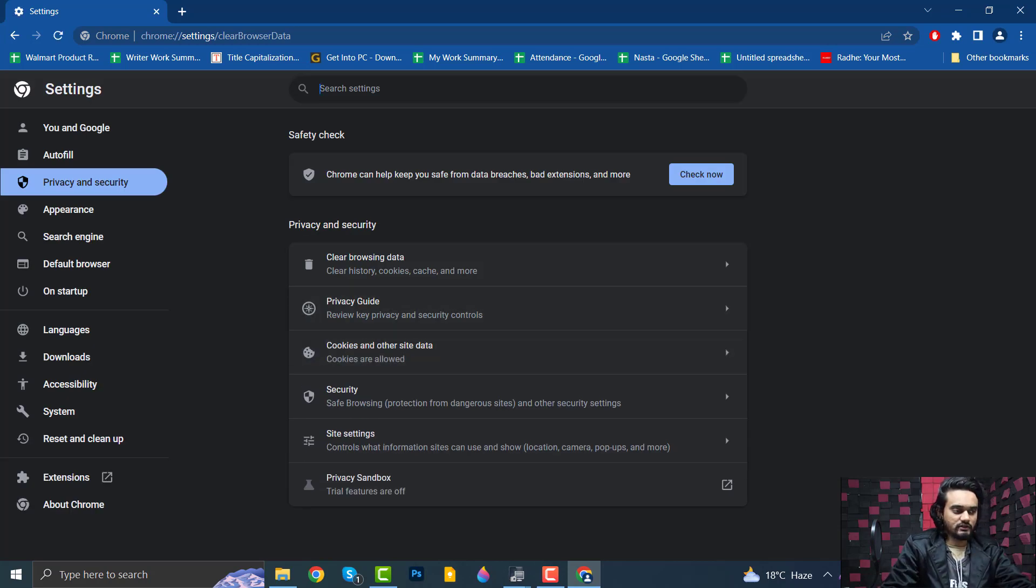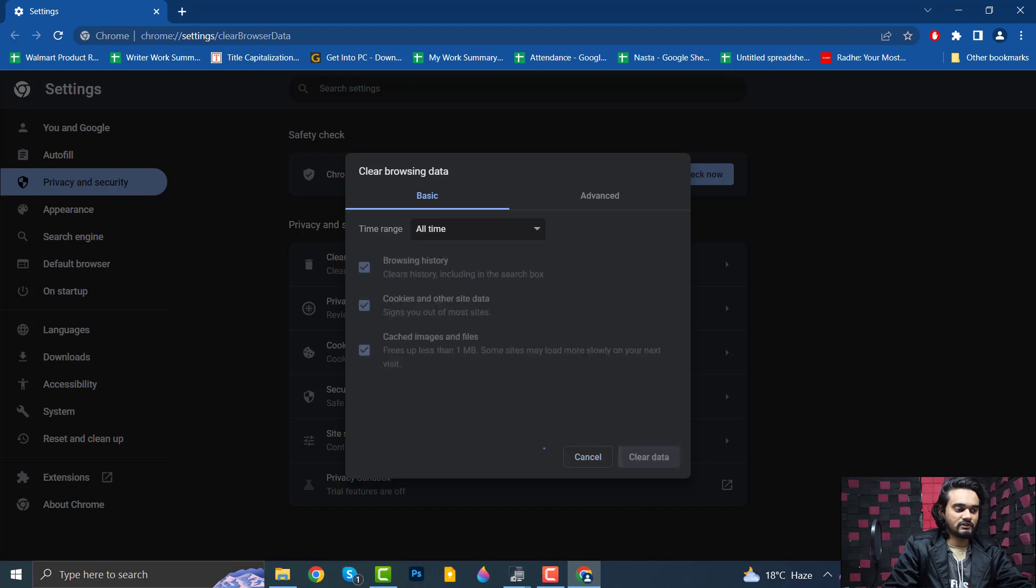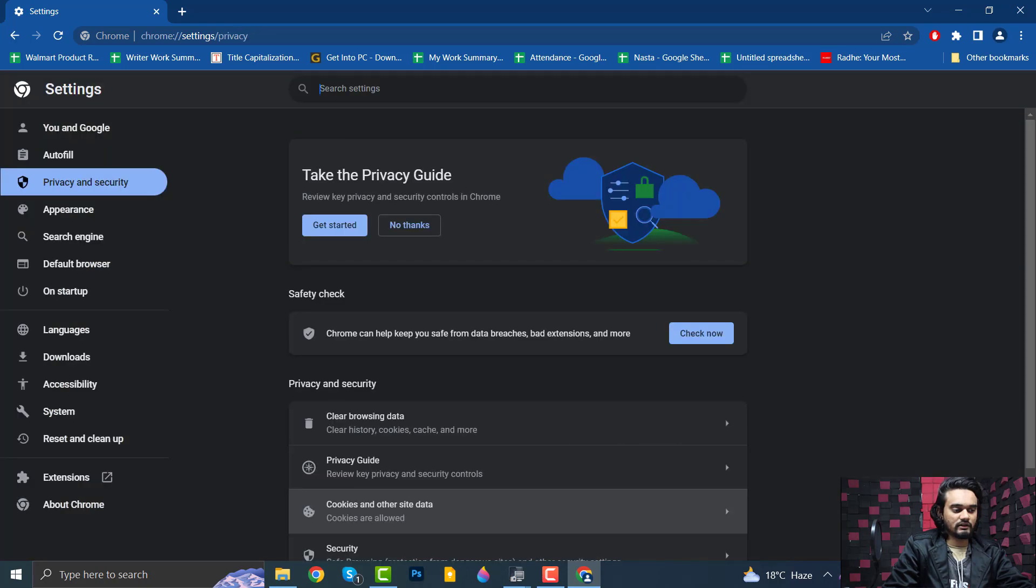This time we are at the Advanced tab, so go to the Basic tab this time and clear again.